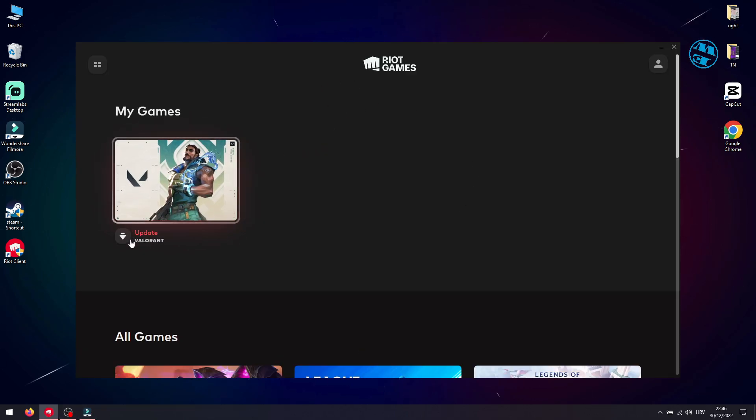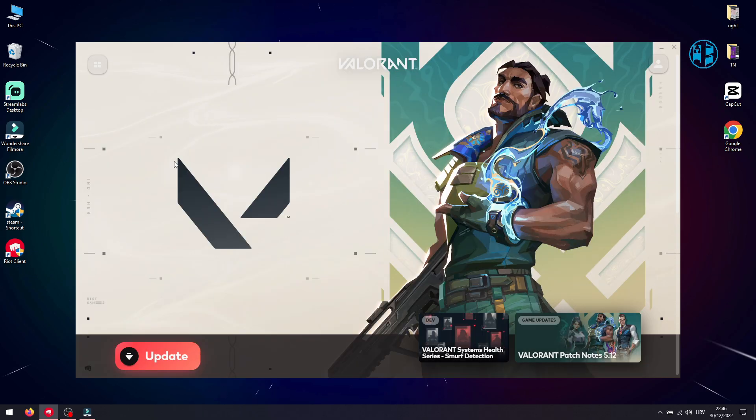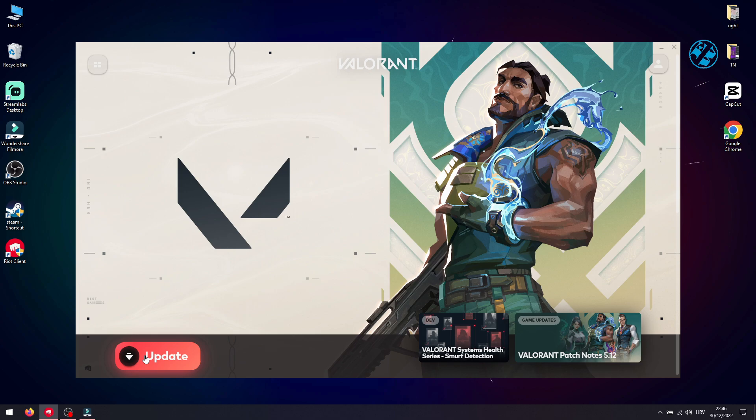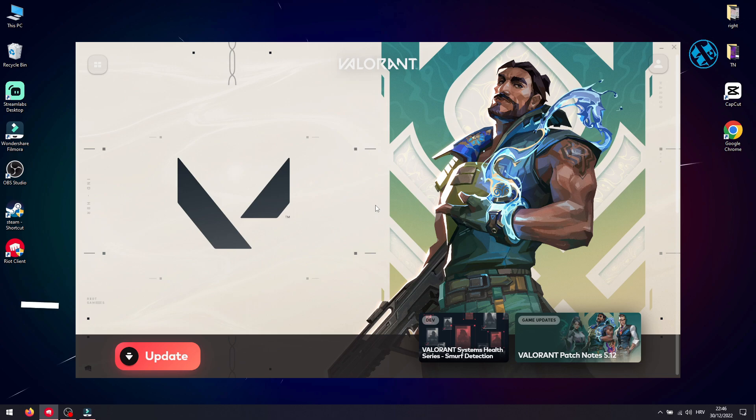when you click here on Update, it doesn't start the update. Even if you click on Game and click on Update here, nothing happens. So if you have this kind of problem, here is what you need to do first.